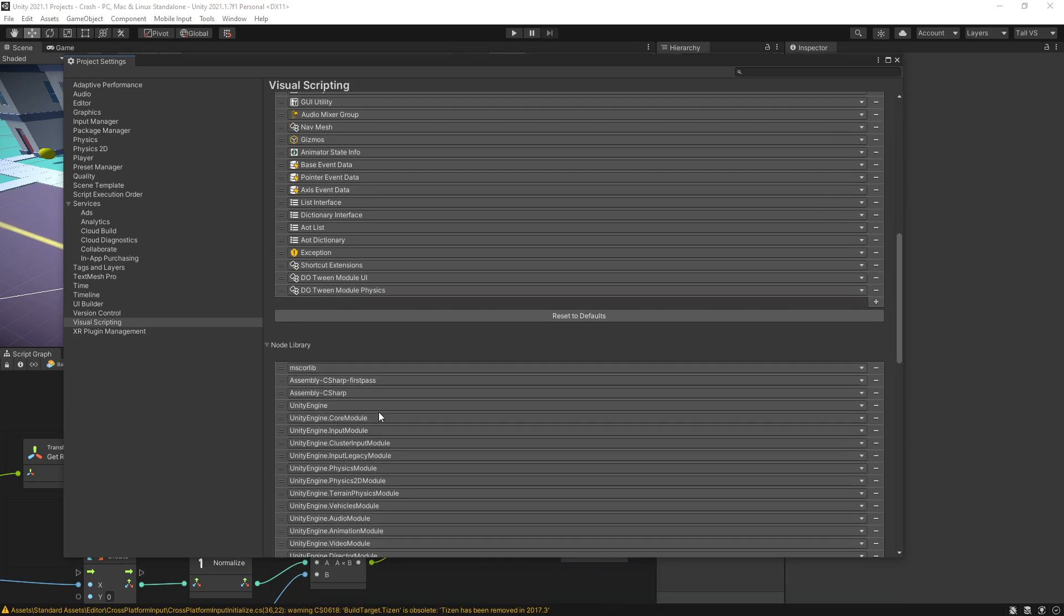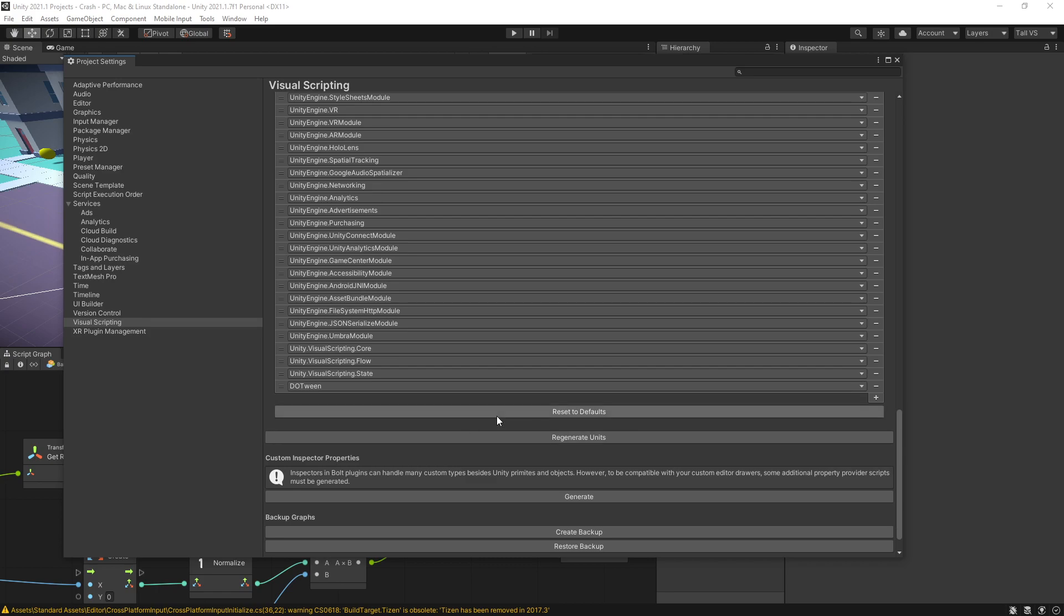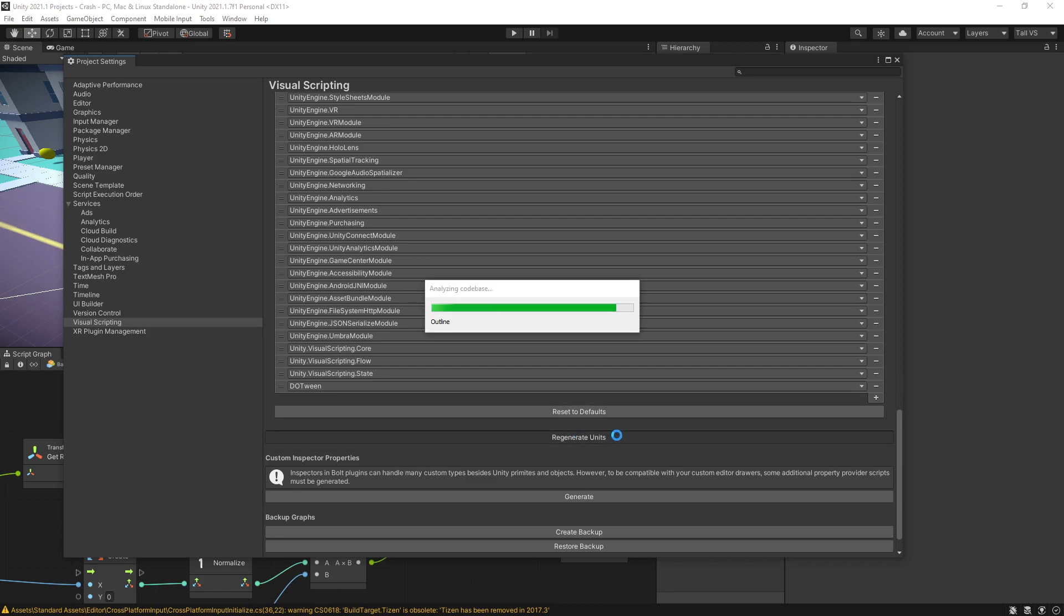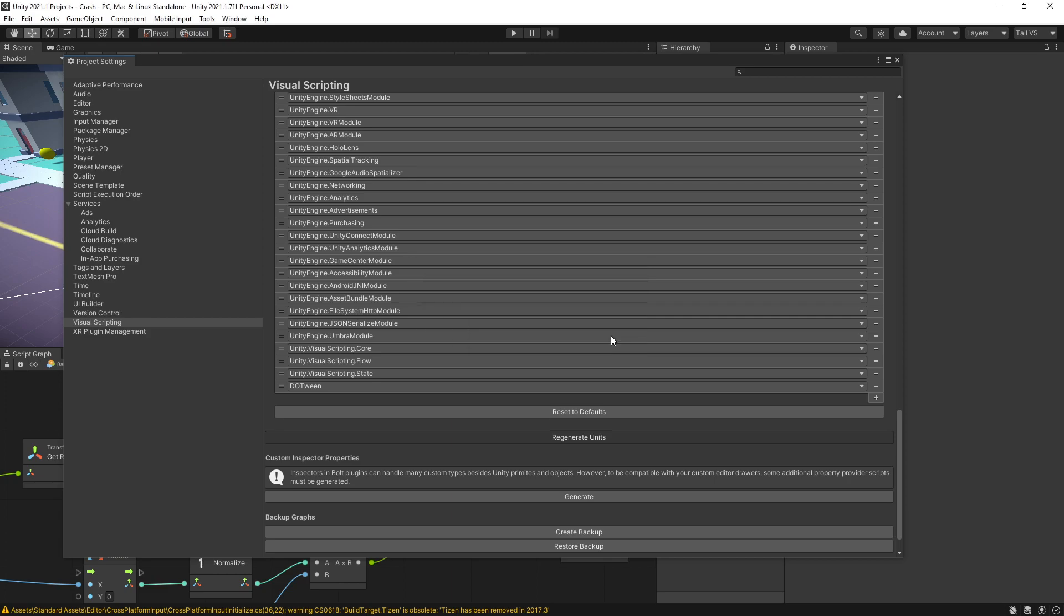After you added all the modules that you want to use, we can go back here and register units, and it's going to start registering the new units for us. If you want to add any modules later on, you can come back here and add those modules in the types options, so you don't have to add all of them at once.